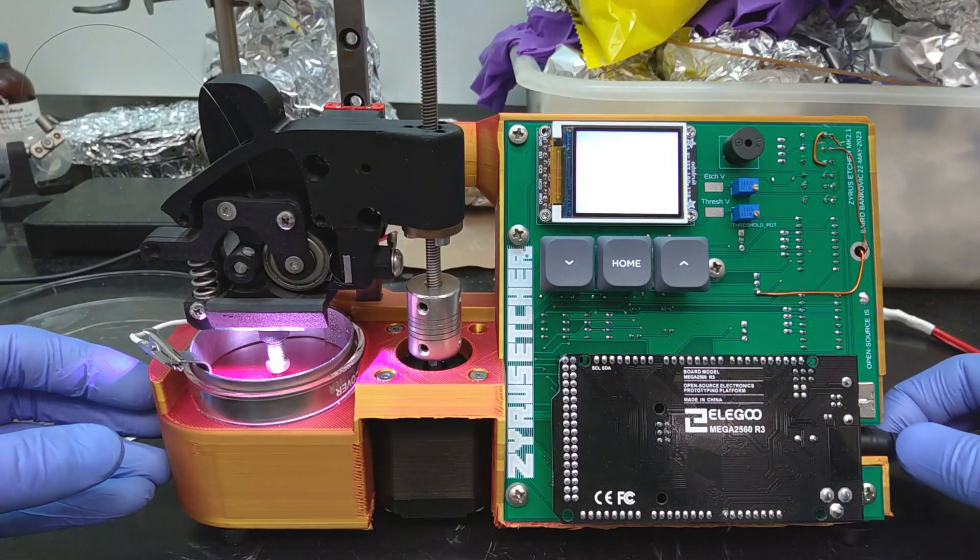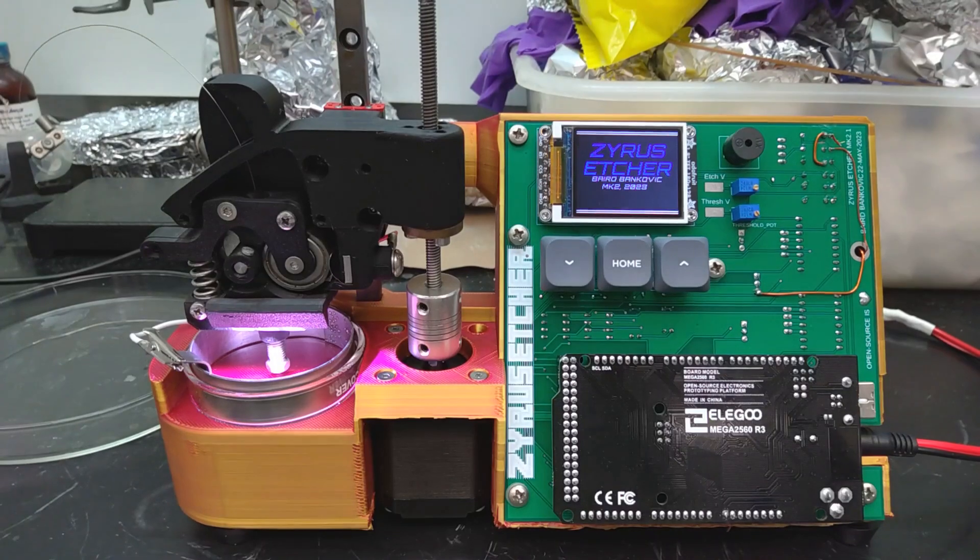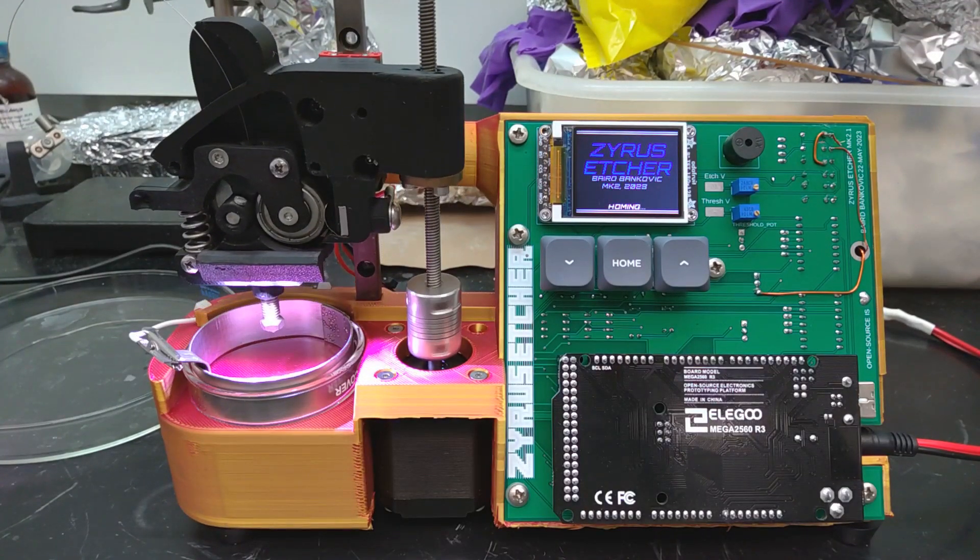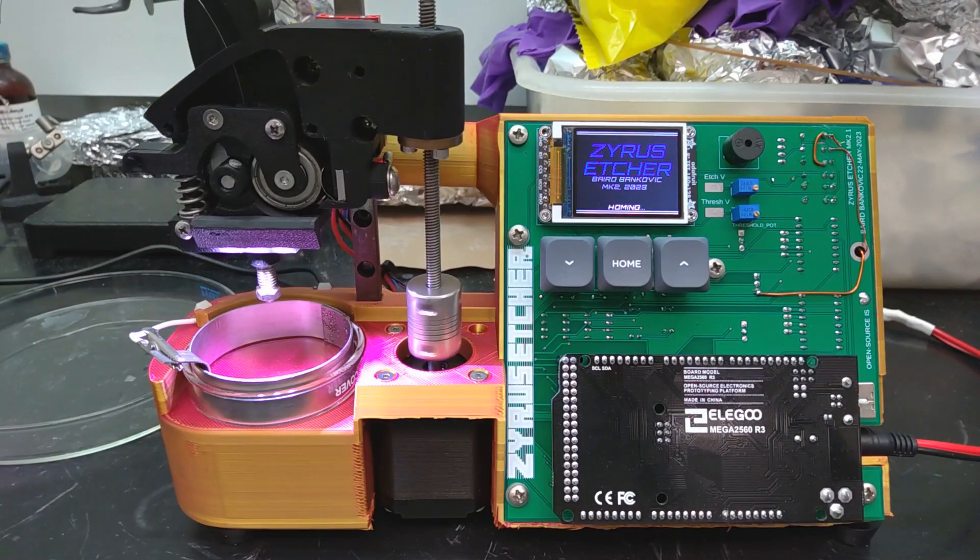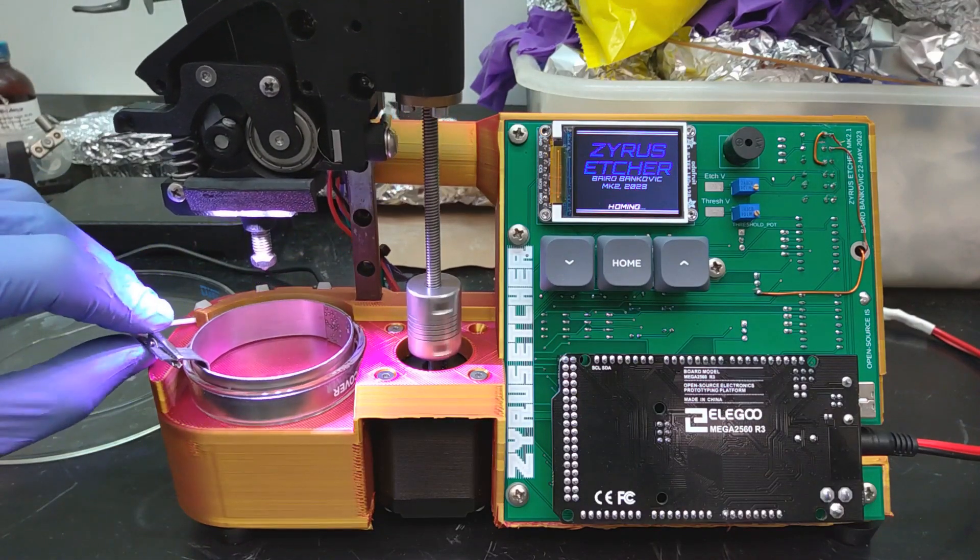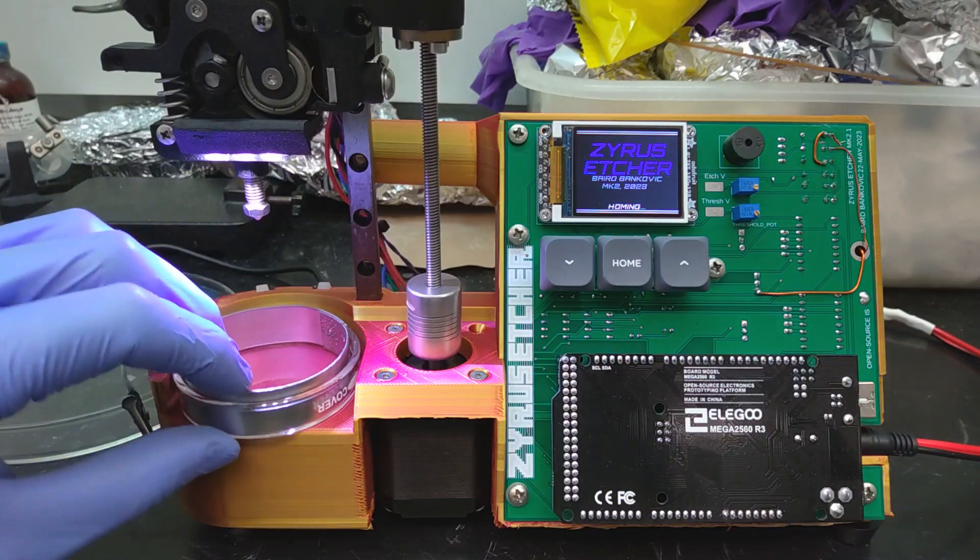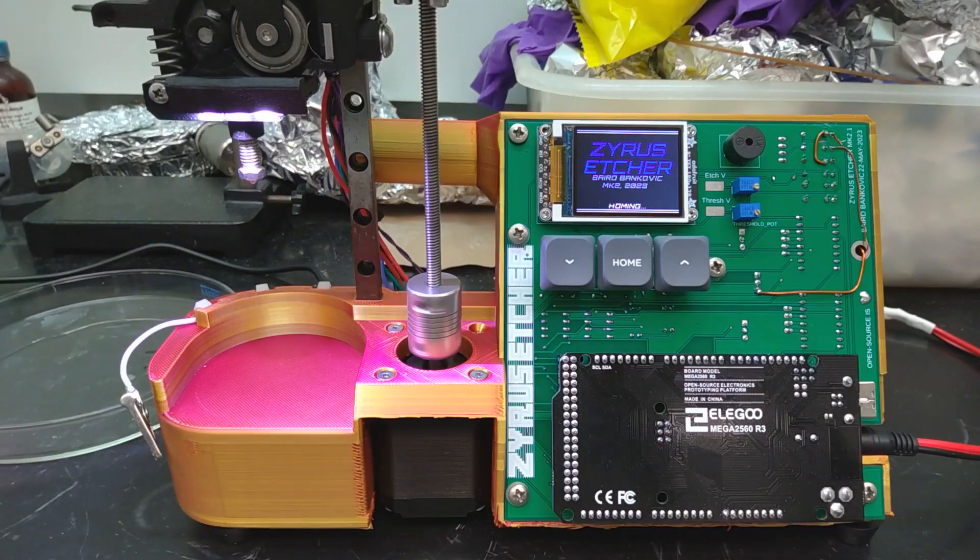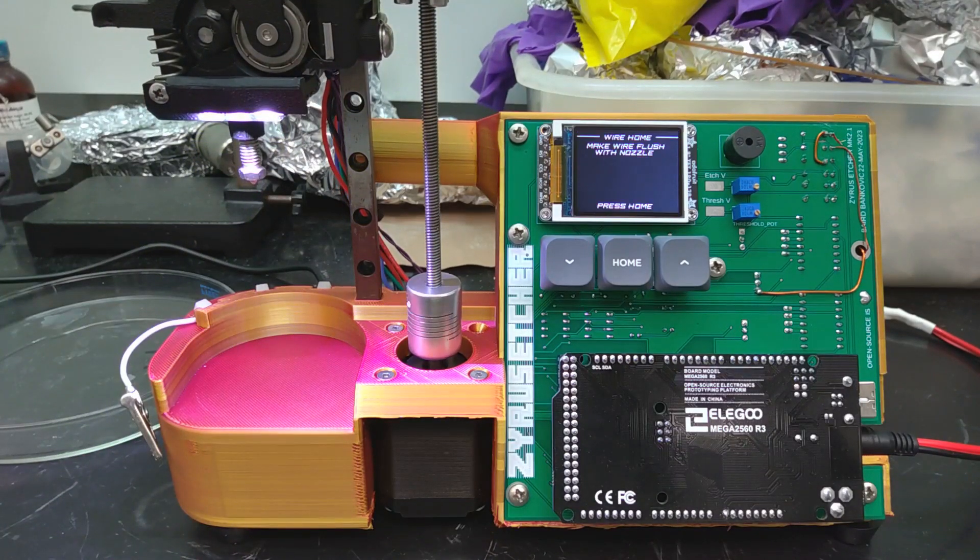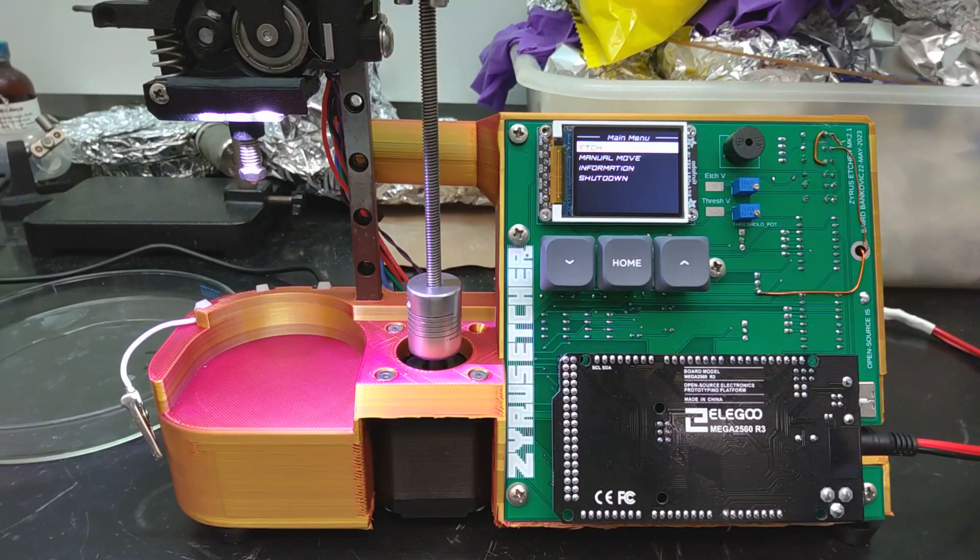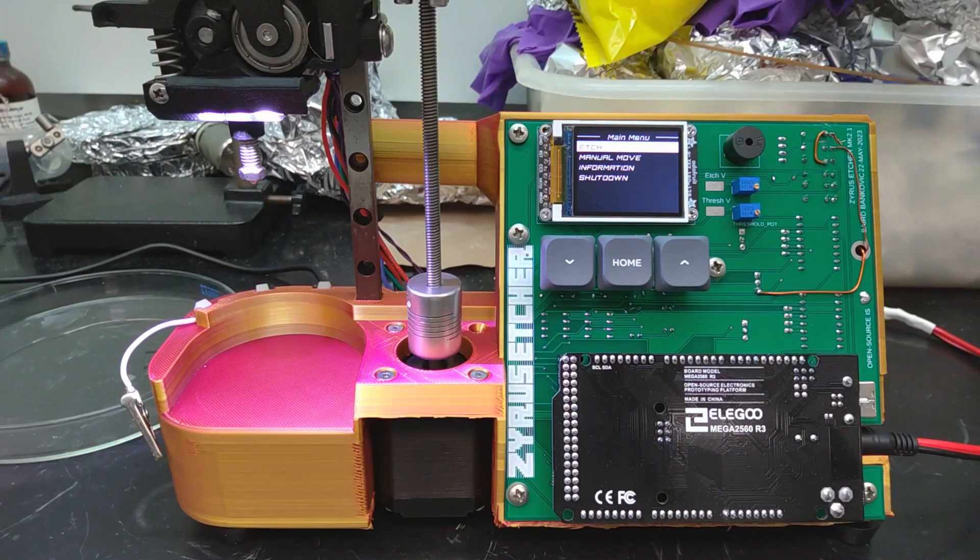This is a demonstration video of a semi-automated tungsten tip etcher for use in STM. The machine has a wire extruder and a z-axis, which allows the wire to locate the surface of the etchant and repeatedly submerge the wire at a specified distance below the liquid, which is important for tip quality and consistency.